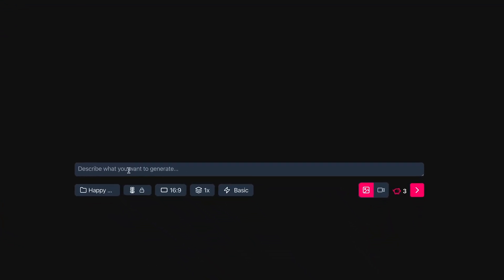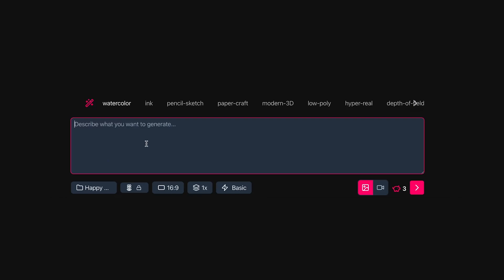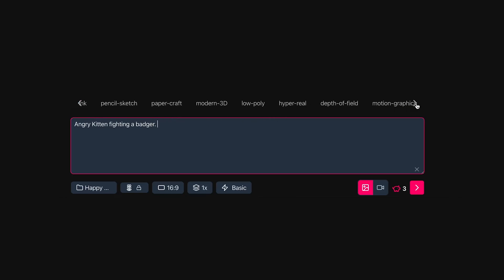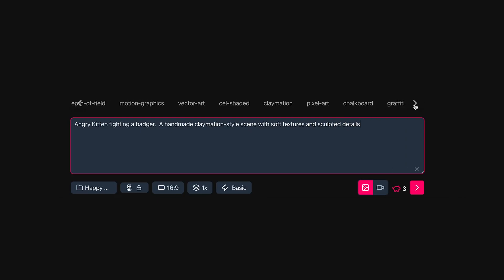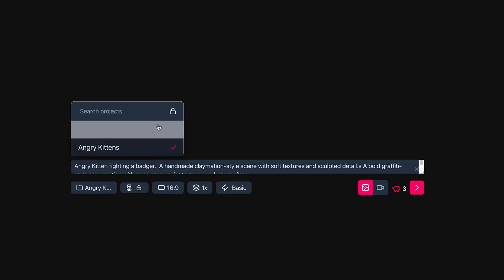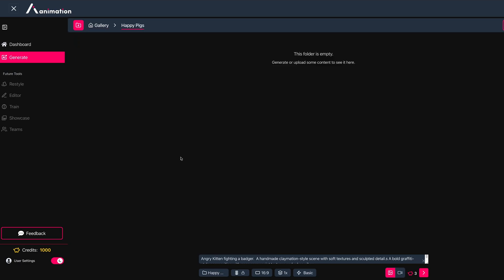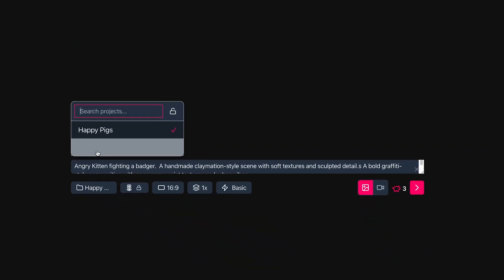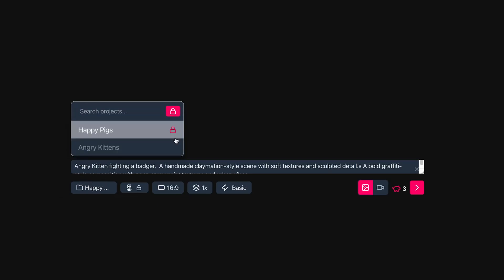In the generation section, enter your text prompt — I'll put 'angry kitten fighting a badger.' There are pre-made text prompt presets to speed up your prompting process. I'll select Claymation and Graffiti. At the bottom, choose which folder this generation goes into — it's set to 'Happy Pigs' by default, but I'll change it to 'Angry Kittens.' You can also lock the folder you're currently saving generations to.